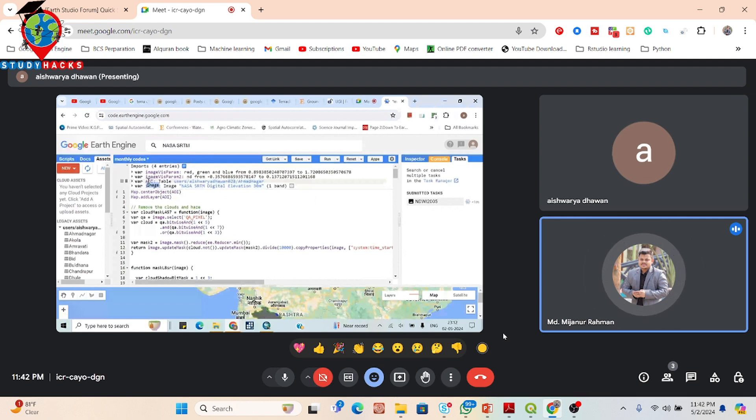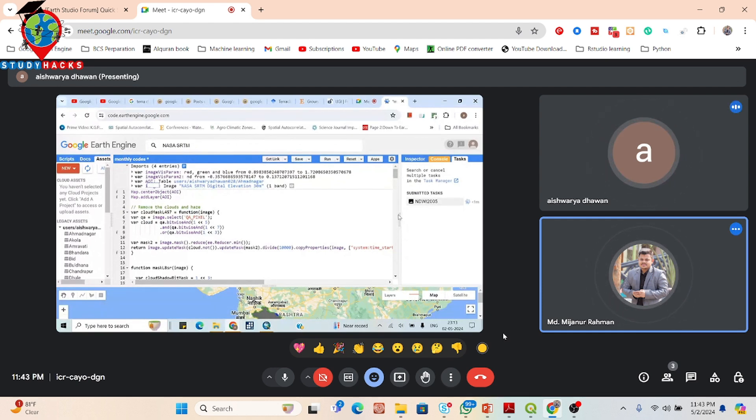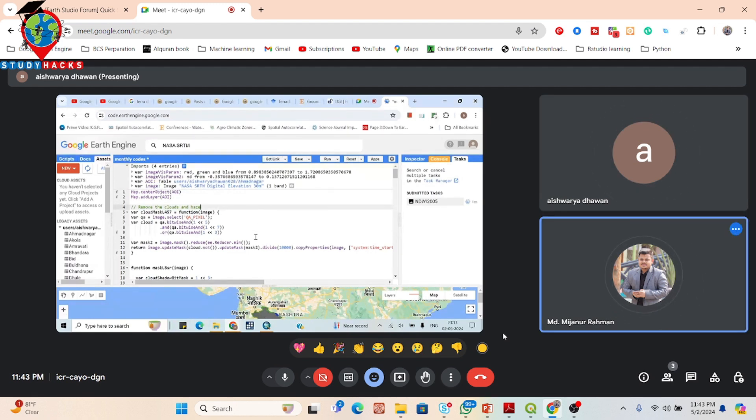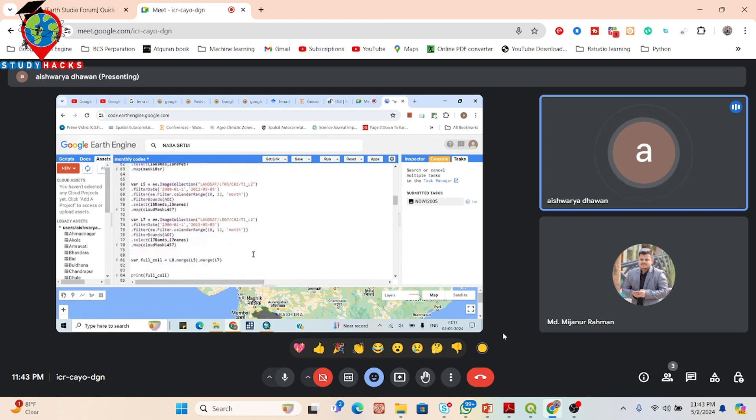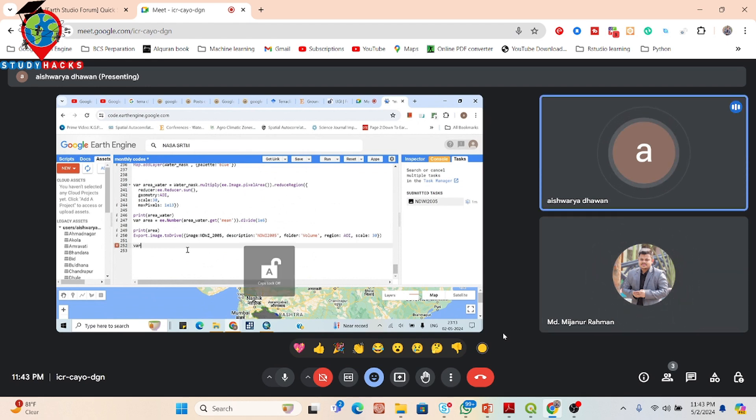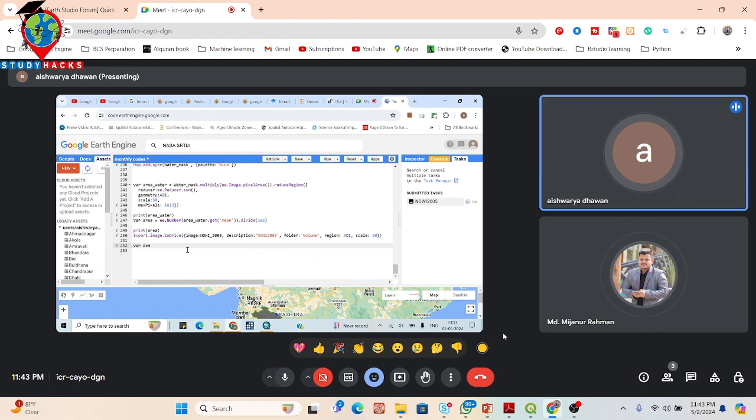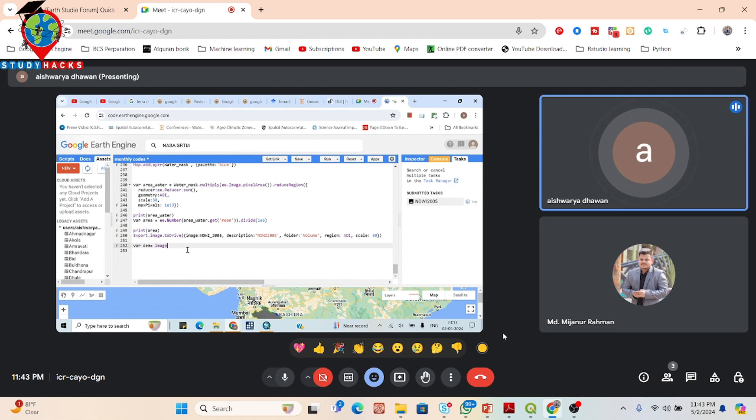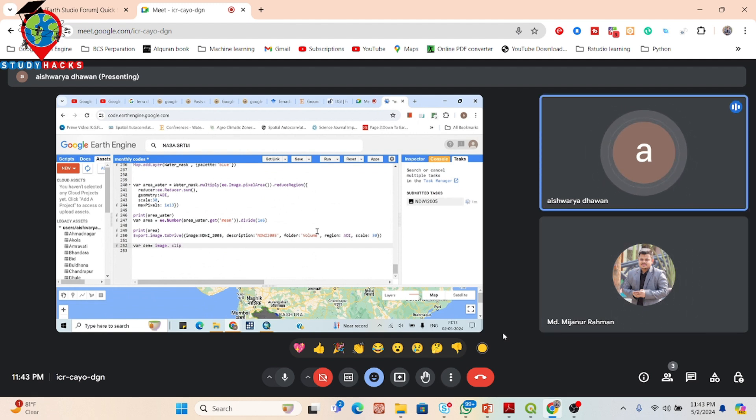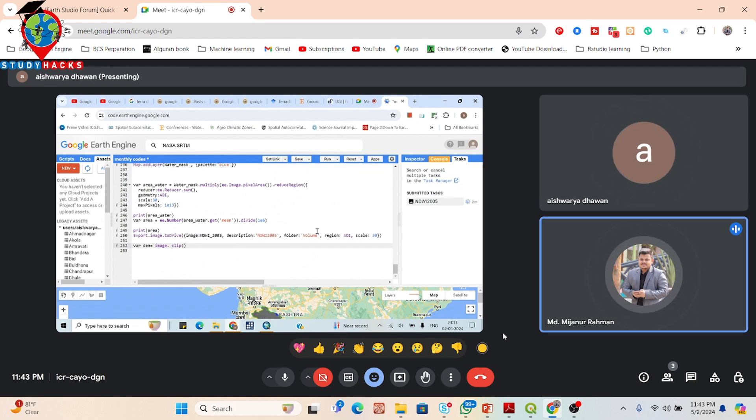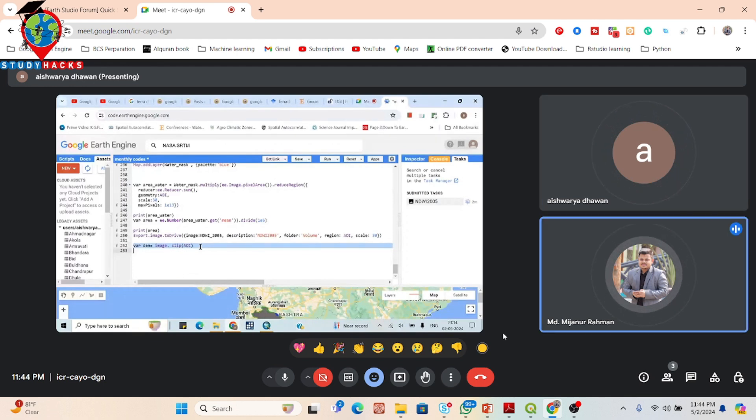So now we try to download the DEM data for this study area. For that you can take a new variable. Just take a new variable, suppose put the var keyword and then put the variable name. You can put var DEM, all small, it's any name, no problem. Equal. Put the image variable name, image dot clip. Put the clip function, C-L-I-P, and then put the parenthesis. And write the shapefile variable name, A-O-I.